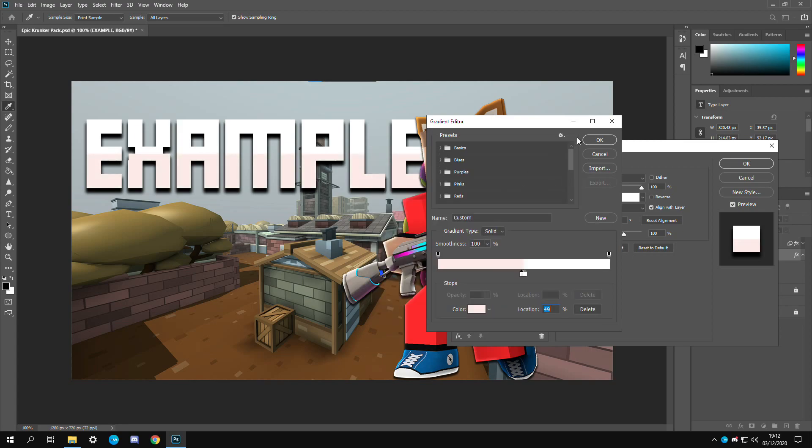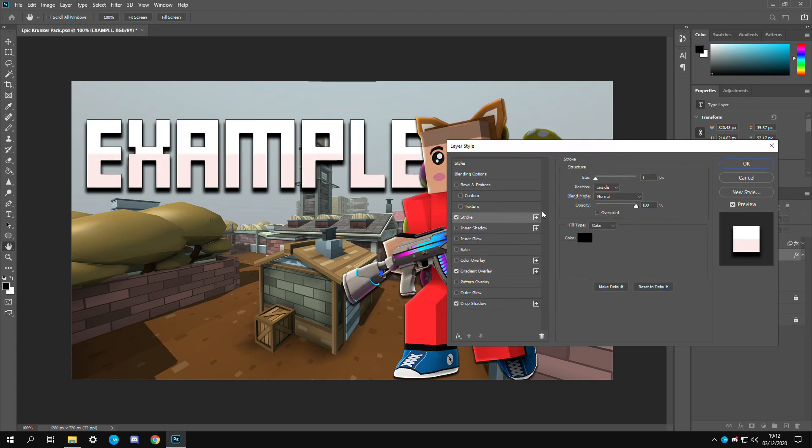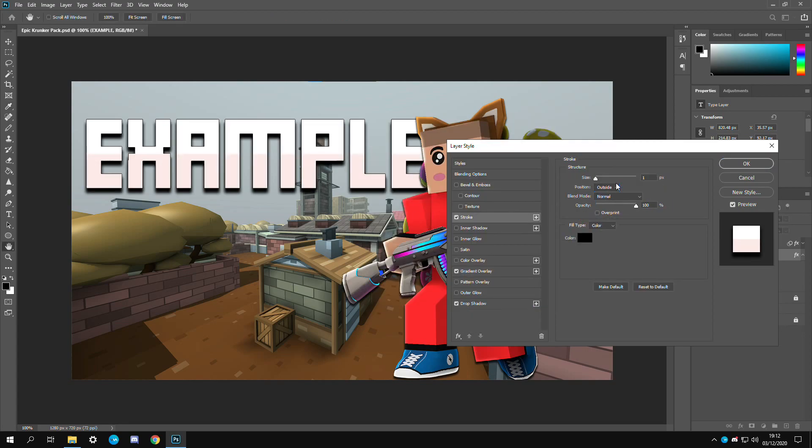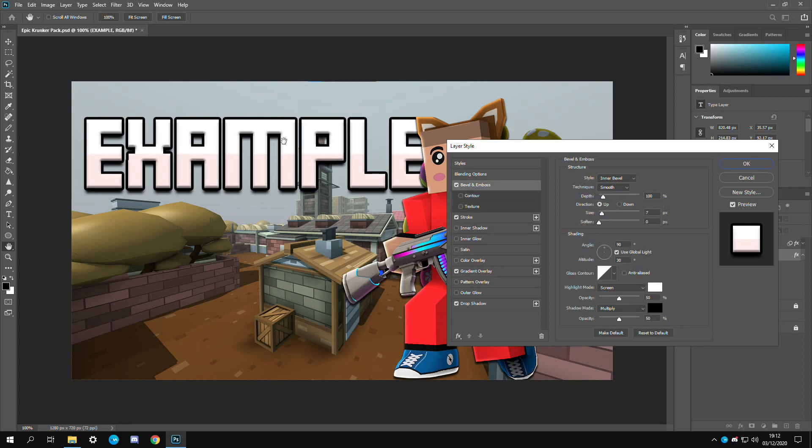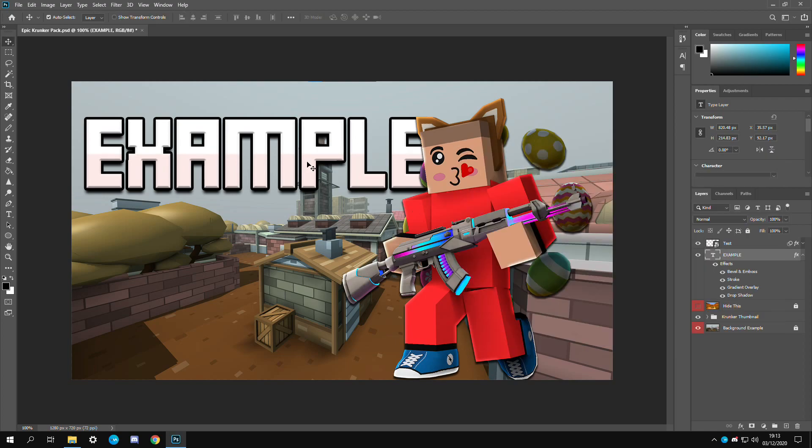Then we're just going to add a stroke and put this to the outside. Then finally we want bevel and emboss. You want to set this on chisel hard or chisel soft. Decrease the size just a bit. So we'll put that on 4. As you can see that looks a lot better already.